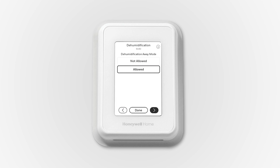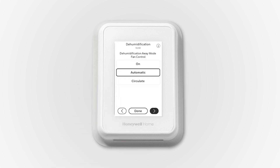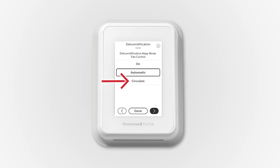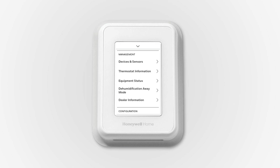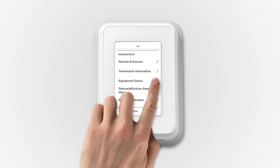Additionally, the T10 Plus can be configured for dehumidification away mode to protect the home and furnishings from high humidity when a homeowner is traveling and may not be running the cooling. To set up, in ISU 9180, click Allowed. Set the fan mode while the thermostat is in dehumidification away mode — On will run the fan continuously, Automatic mode only runs with the equipment, and Circulate runs approximately 33% of the time. For ISU 9200, set the low limit temperature and temperature settings. Once configured, there will be a dehumidification away mode option under the menu.